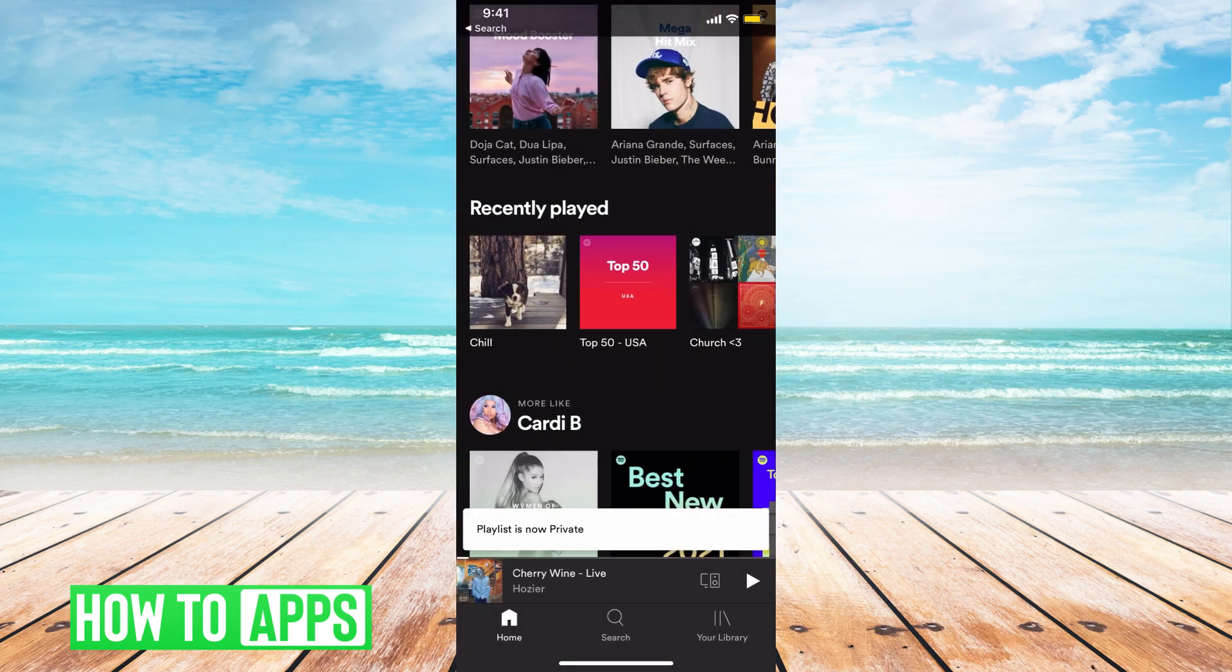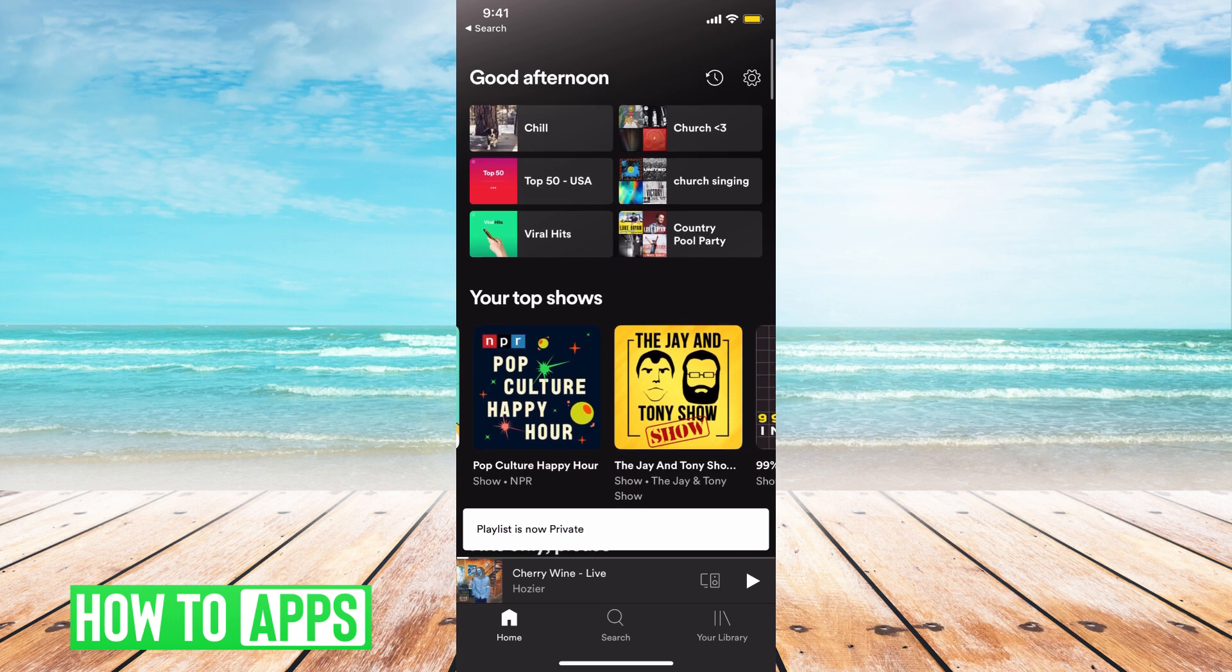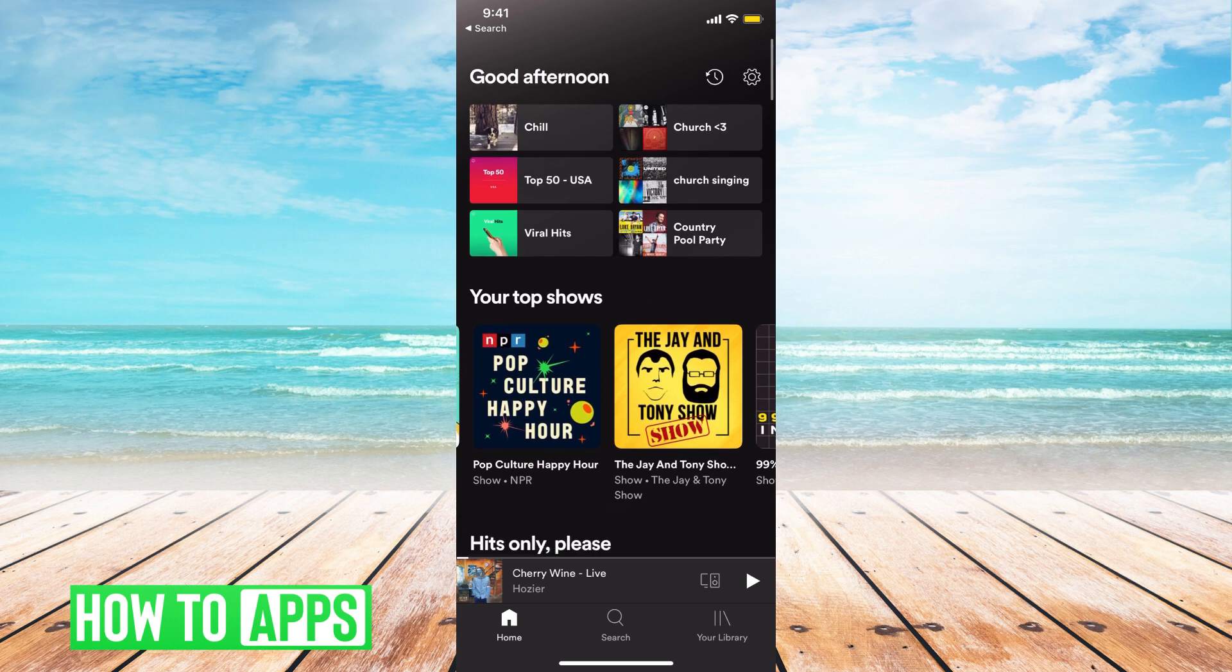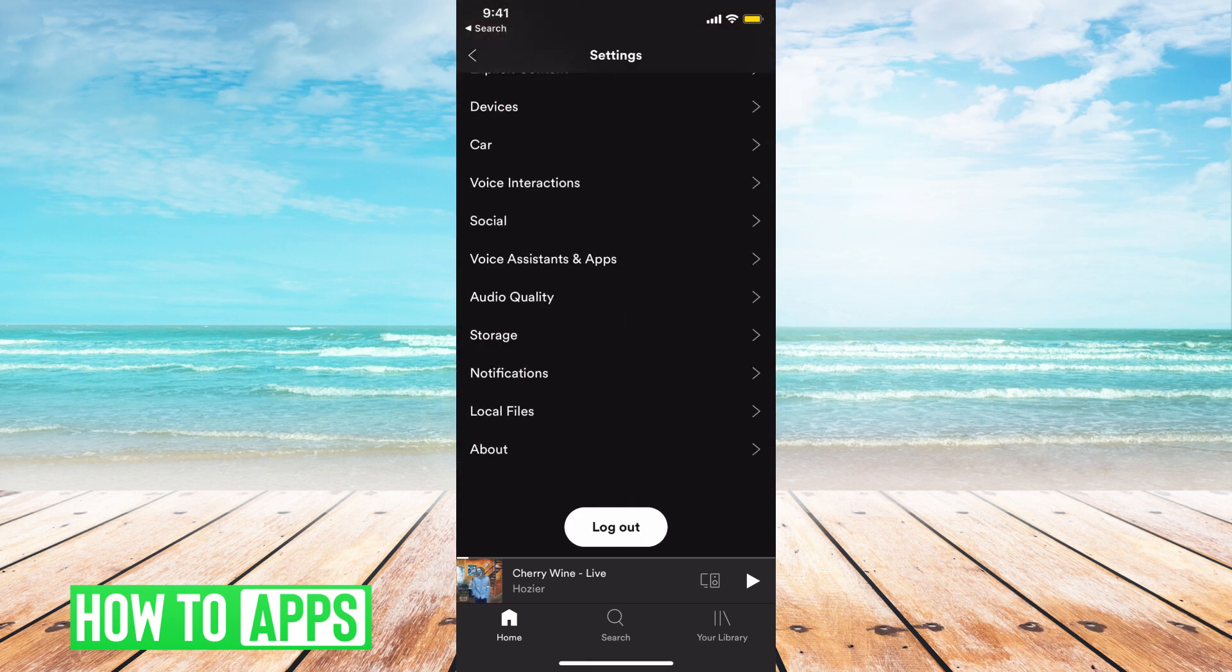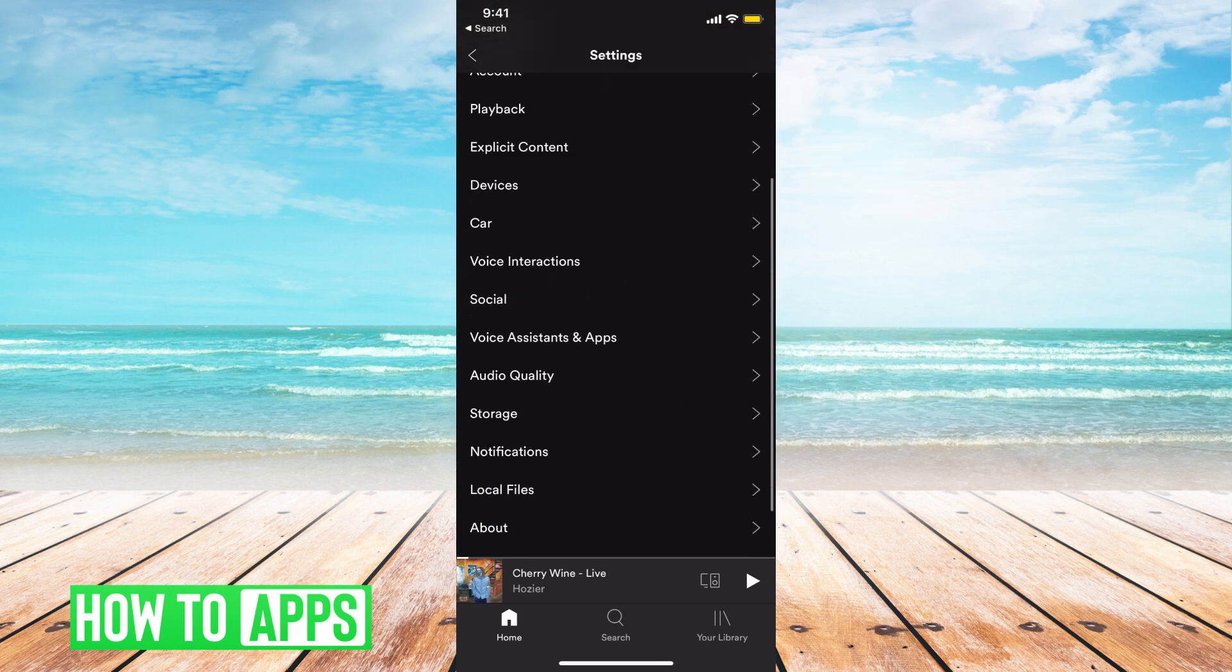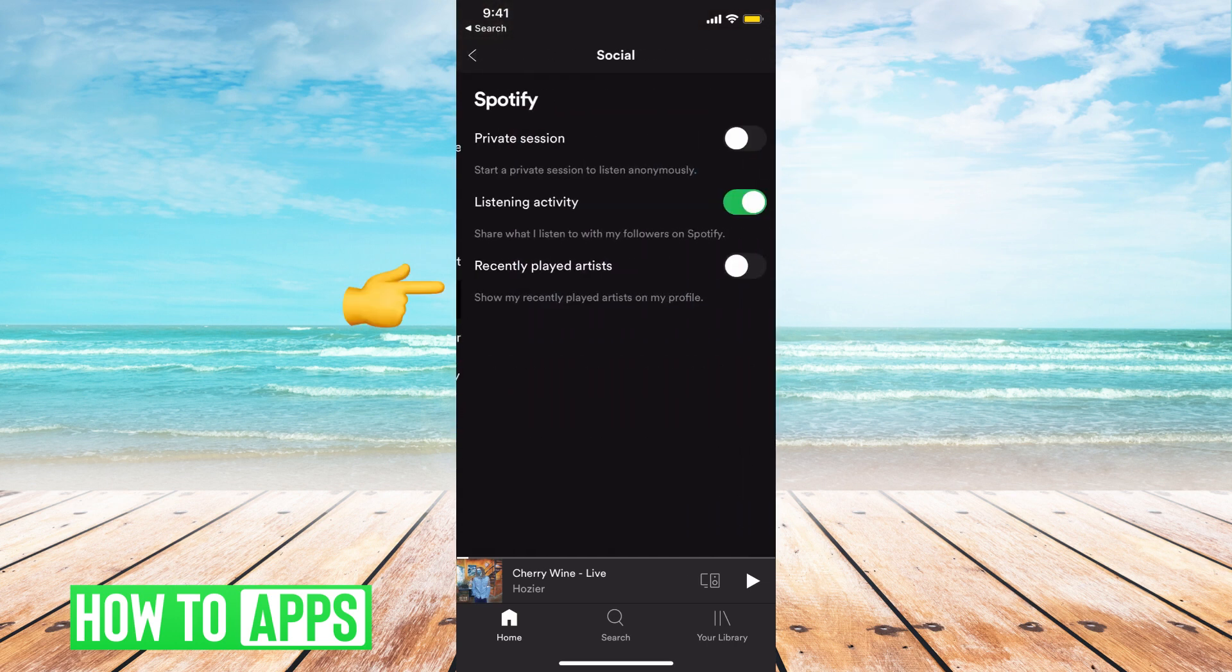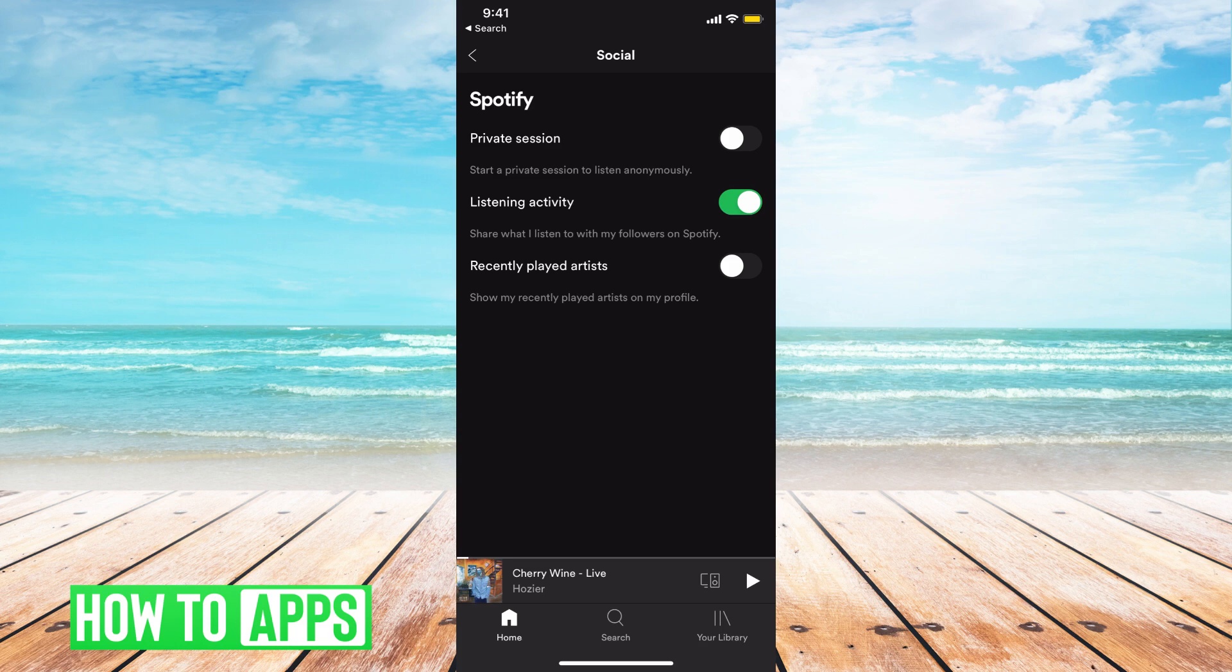The last thing you can do is hide your recently played completely from your public facing profile. To do that, go to settings at the top right, then scroll down to where it says social. At the very bottom, it says recently played artists.